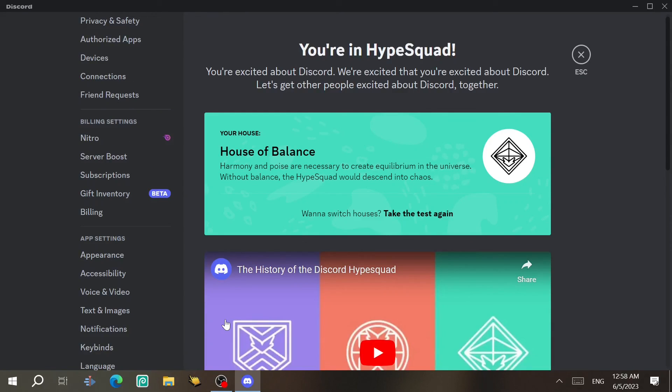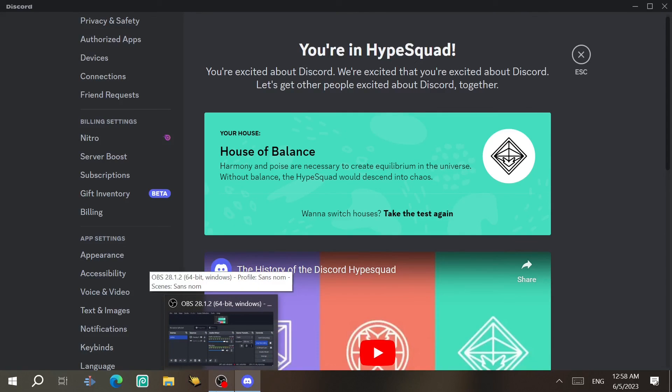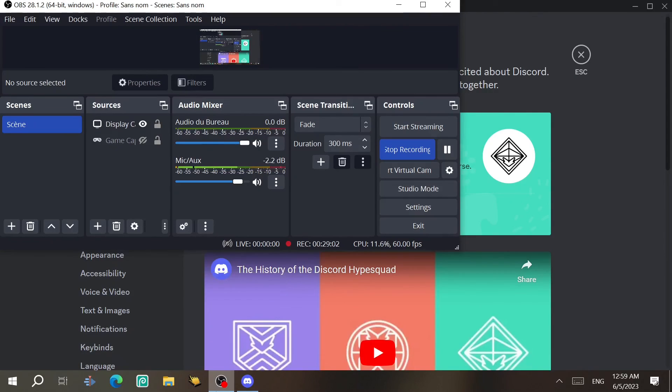If you want to log out of Discord, just select that option. I hope this video was helpful — don't forget to like, subscribe, and leave a comment. Thanks for watching and I'll see you in the next one.